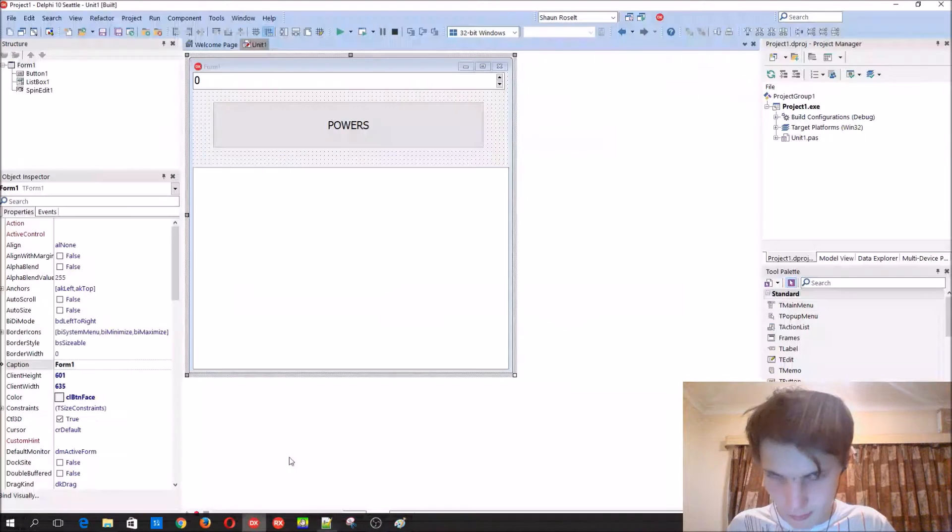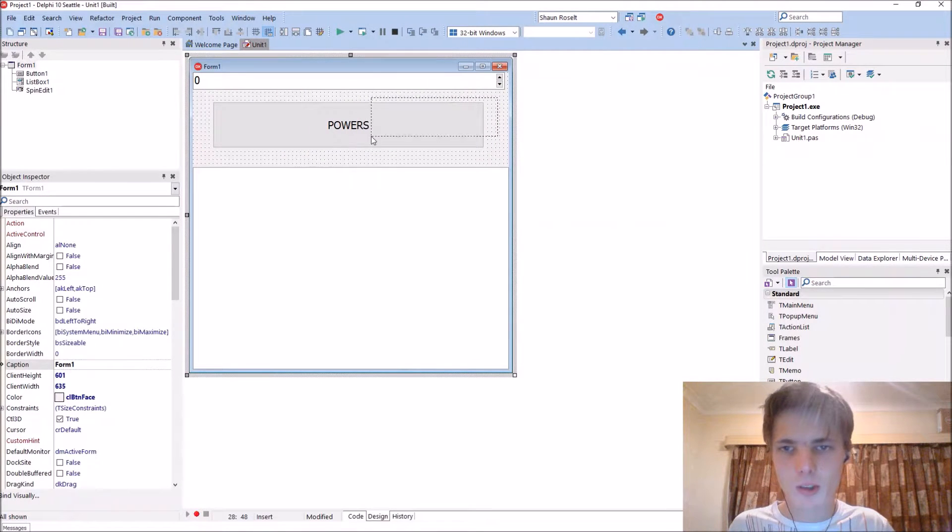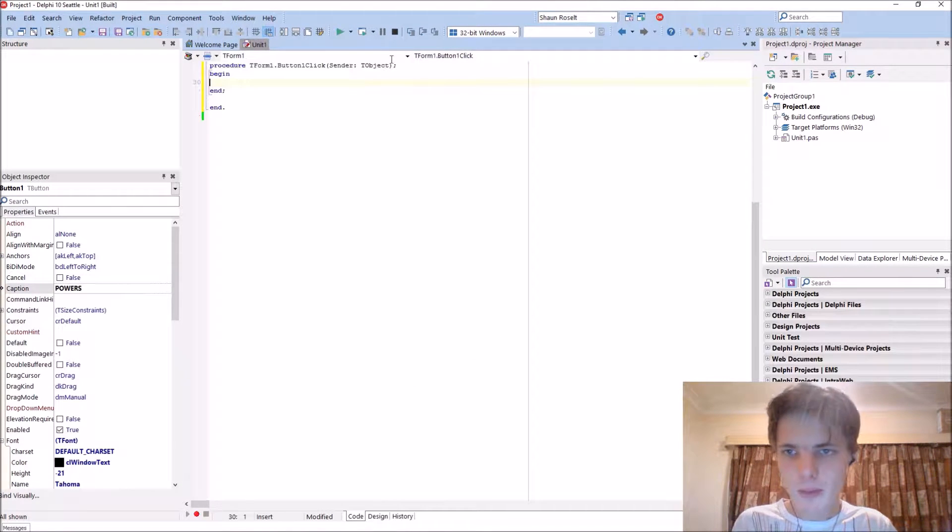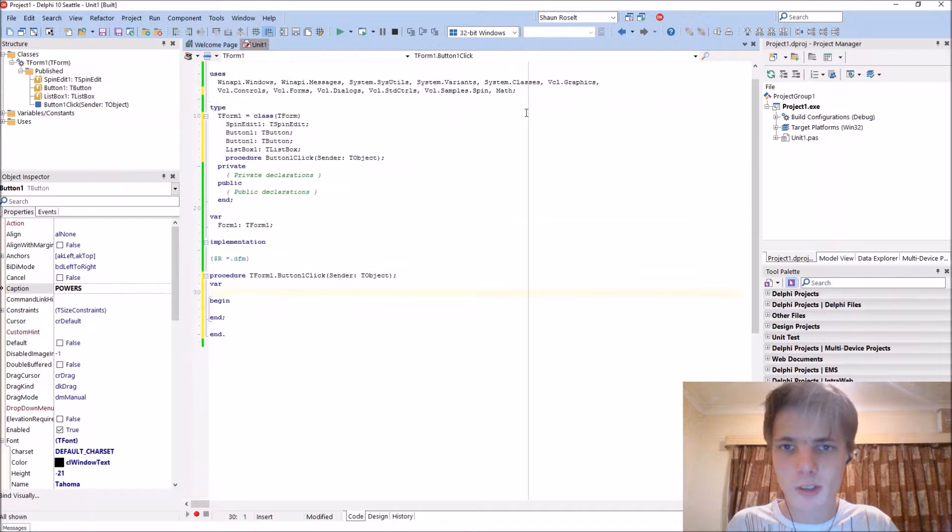So let's go to Delphi, here's my little GUI. This video will go quite fast. Before we continue, add the Math unit to the uses clause - I've already done it.